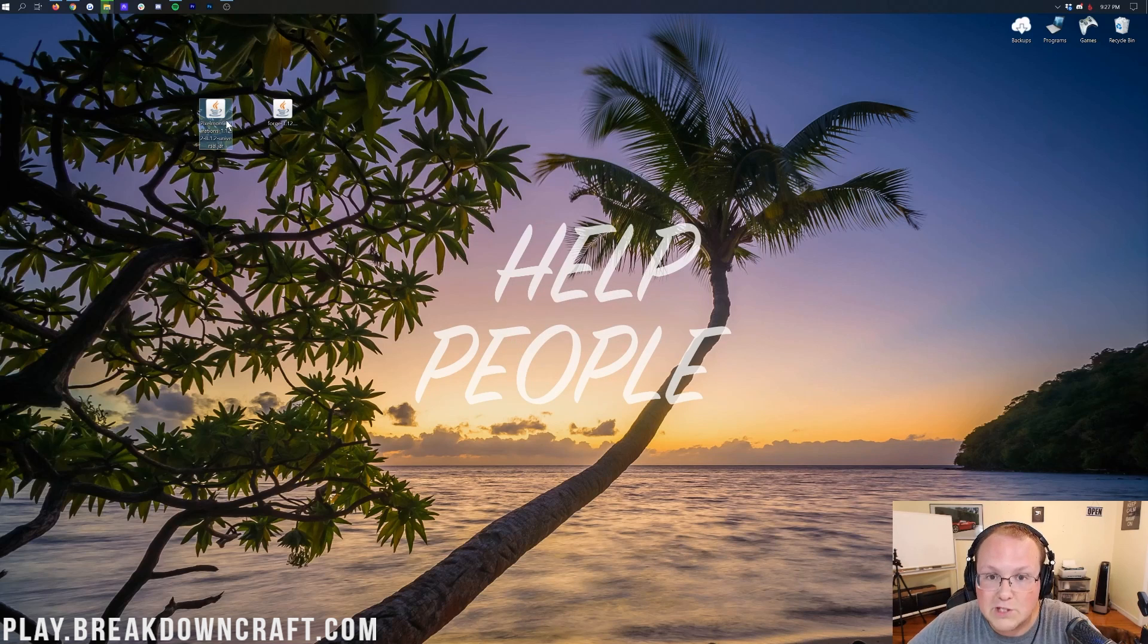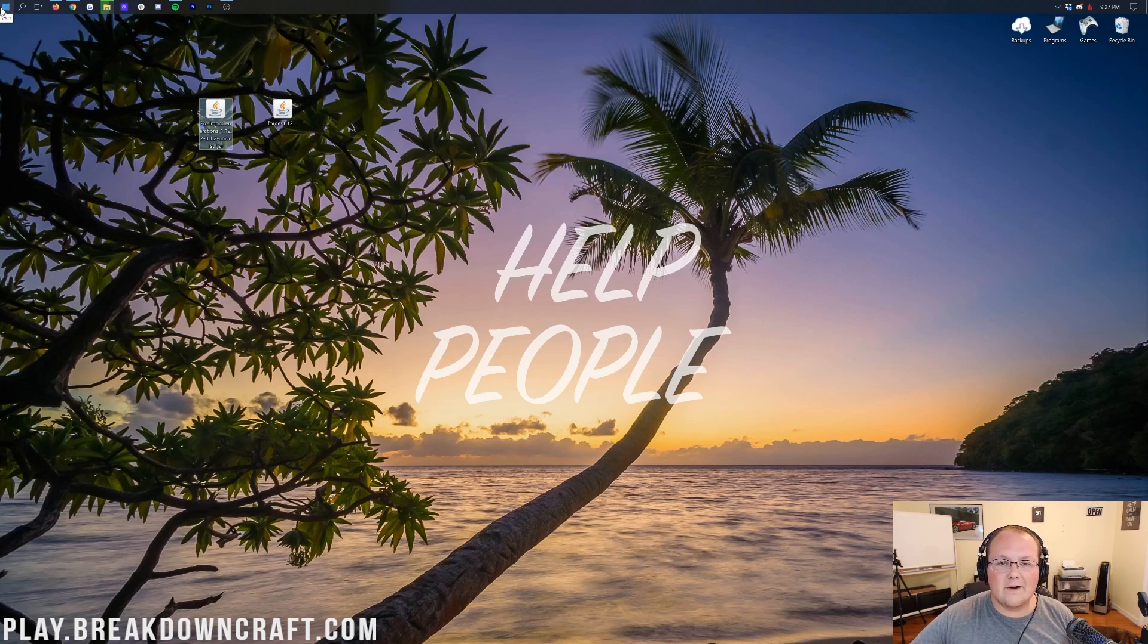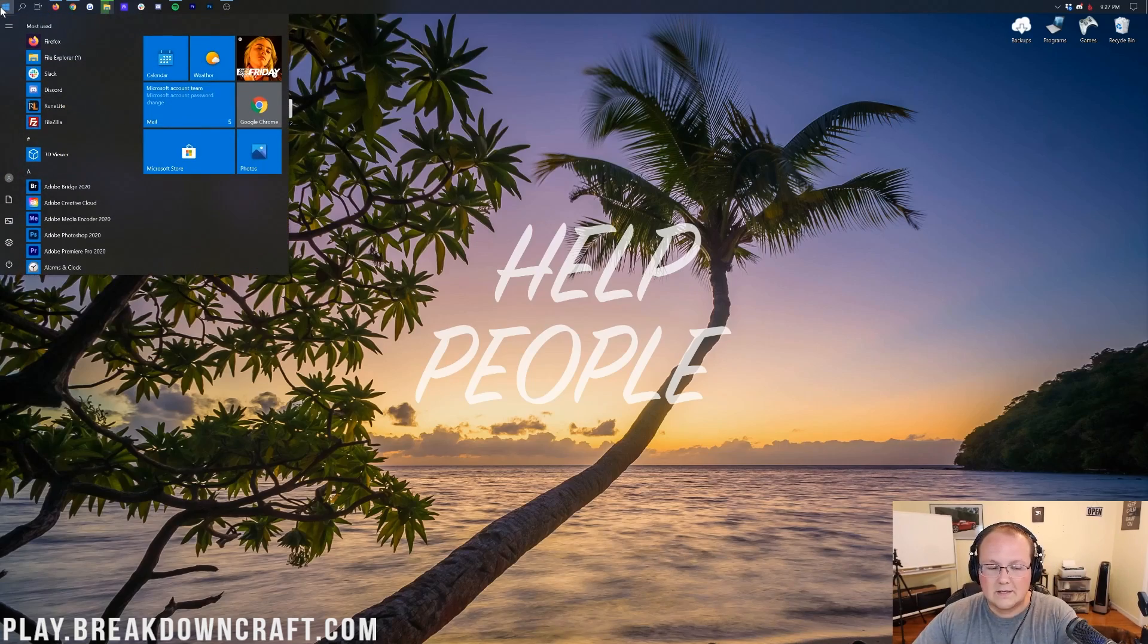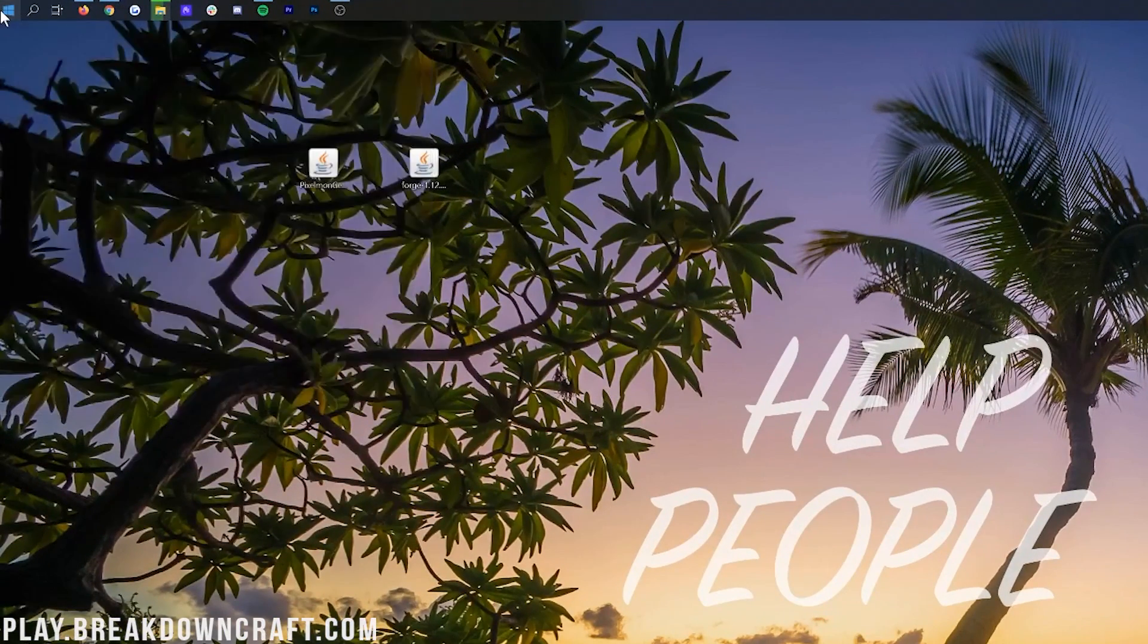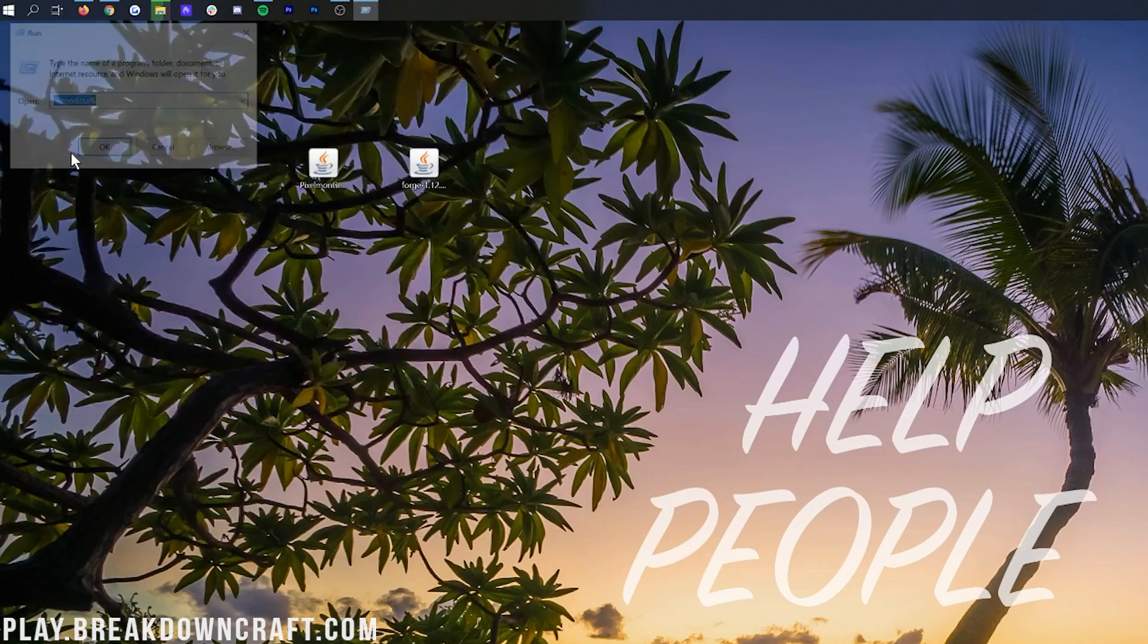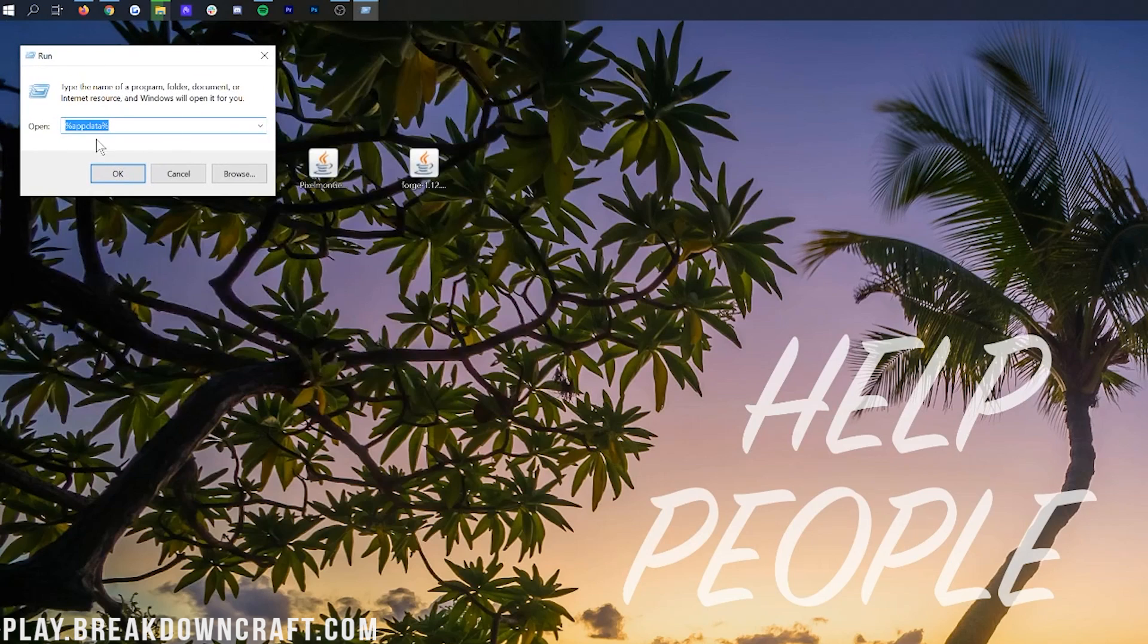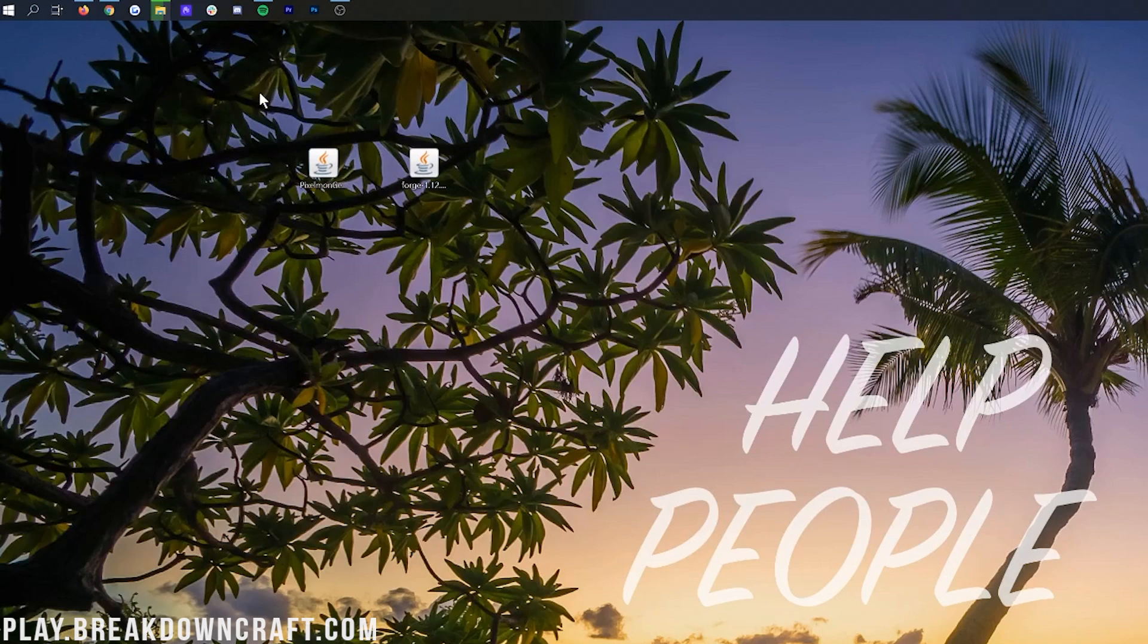Now let's get Pixelmon Generations installed. To do this, we again want to visit our little friend up here in the top left, bottom left of your screen, that little Windows icon on the top or bottom left of your screen. Click on that, and then this time, we don't want to search Downloads, we want to search Run. Right like so. You'll then have this Run app here. Click on that, and it will open up this little dialog box here, where in this text box, you want to type percent, app data, percent. Percent sign, app data, percent sign, and hit Enter.